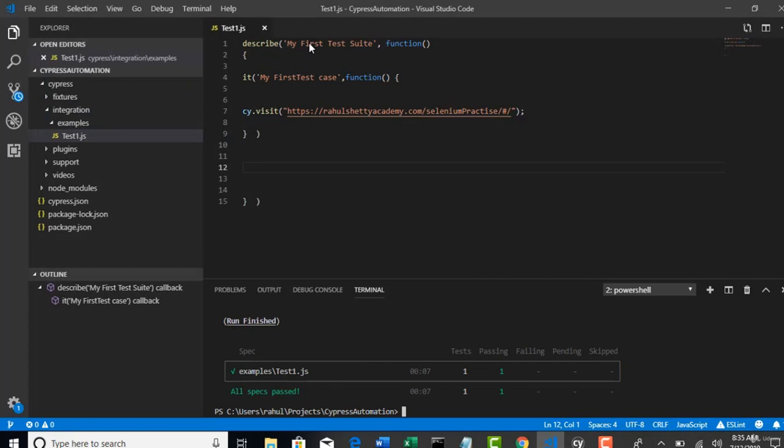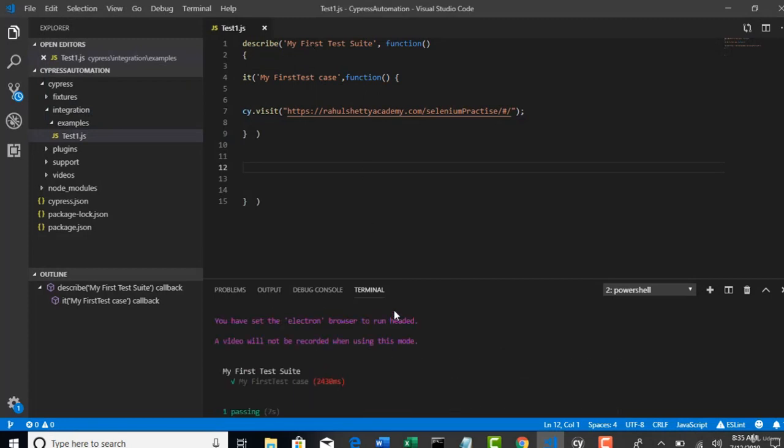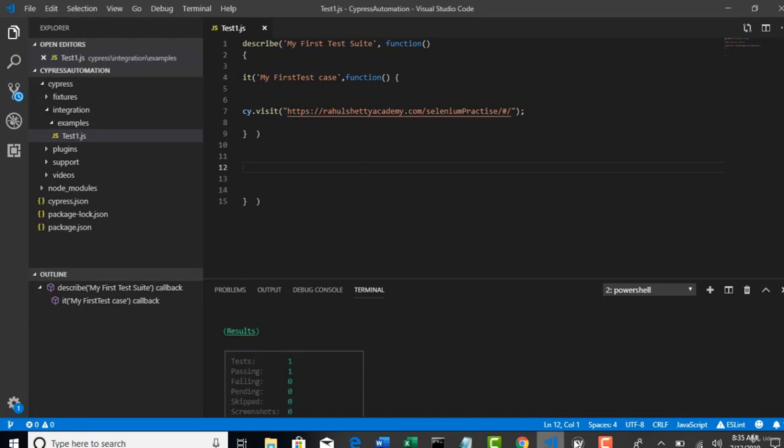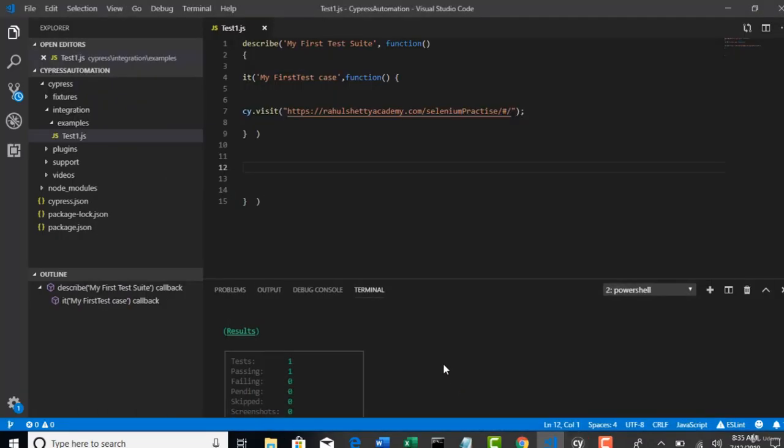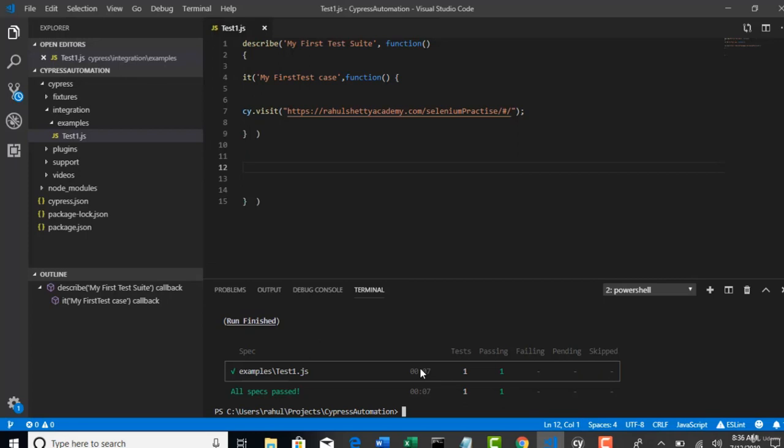This is required when we integrate this whole framework later into CI tool called Jenkins. There we will not have this test runner. Right? Entire Jenkins is handled through commands. So, there we will use that.